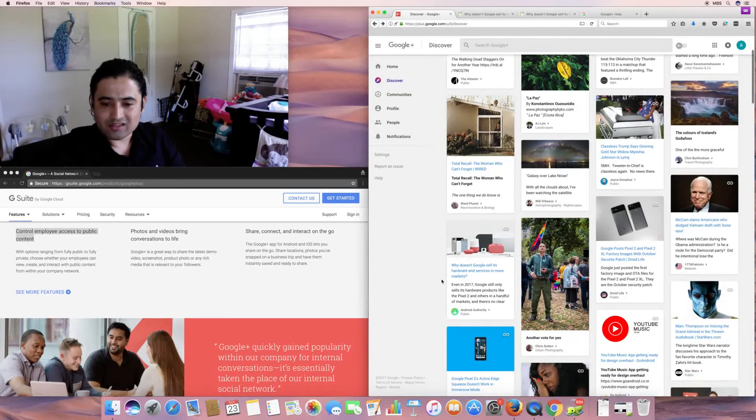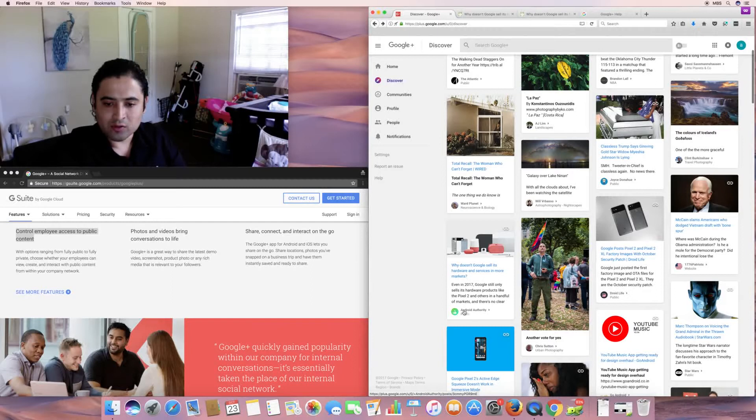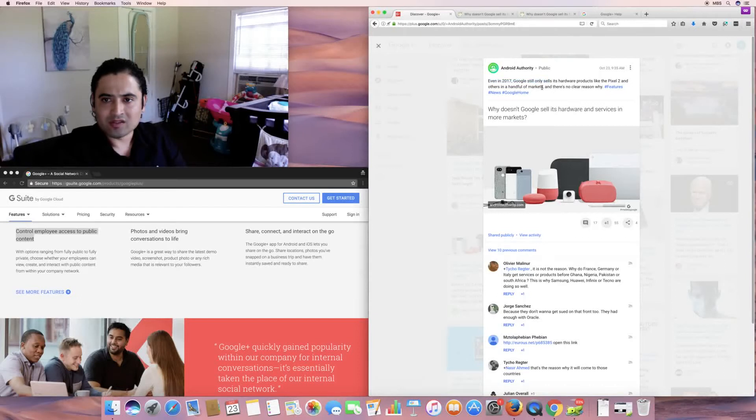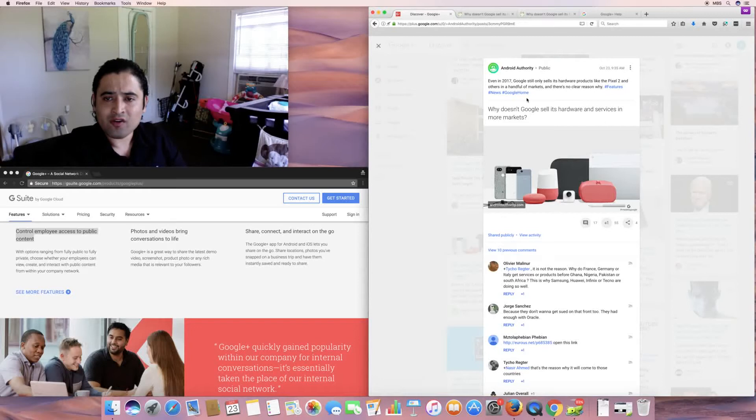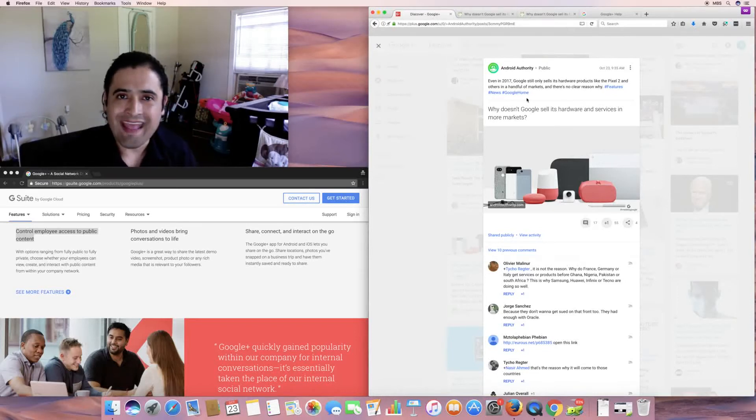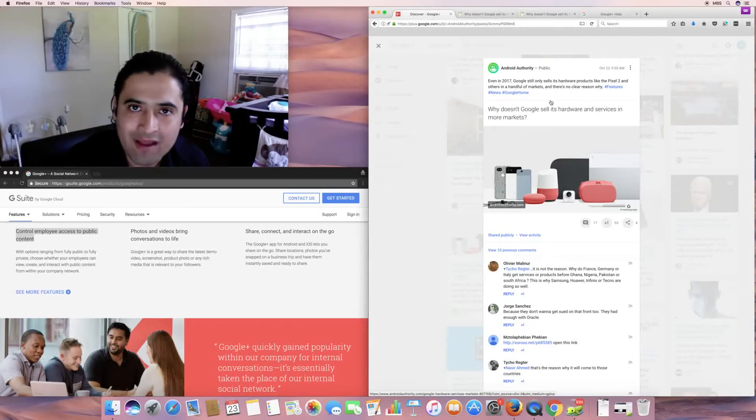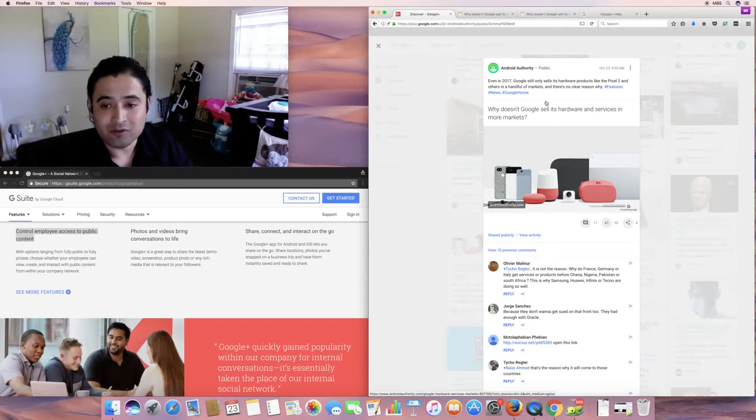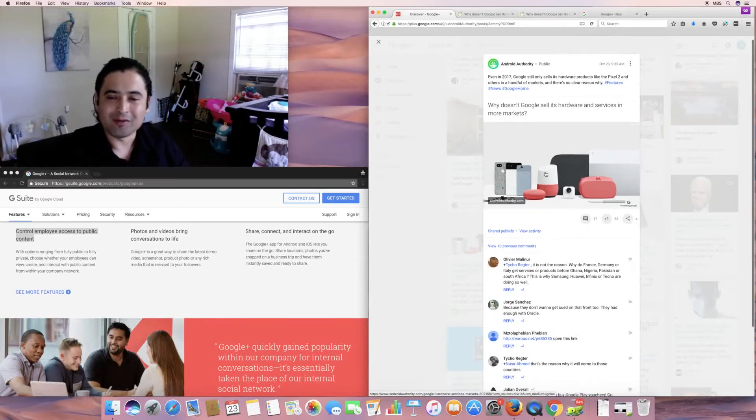It is made by the public. And you saw how I did that there. So that's what I was actually going for. So if you actually click on the username here, not the picture or the link, the actual username, Android Authority, select that. And this comes up. Even in 2017, Google still only sells its hardware products like the Pixel 2 and others in a handful of markets. And there's no clear reason why. A clear reason why is because other, I mean, they are a hardware company now, but their main focus is actually Search. I mean, the majority of their profits come from Search, from ads.